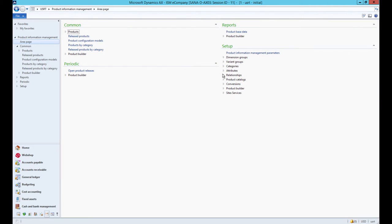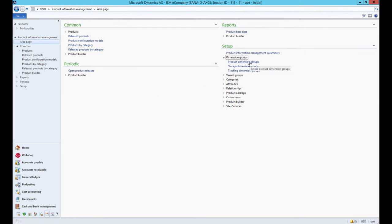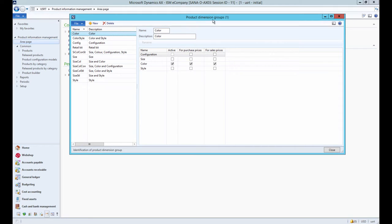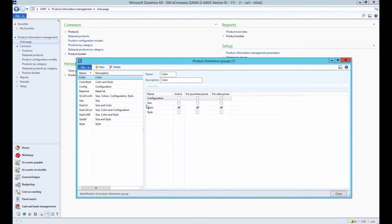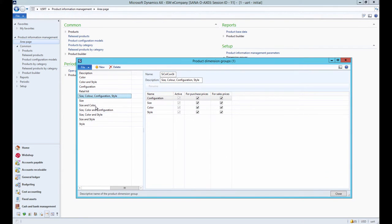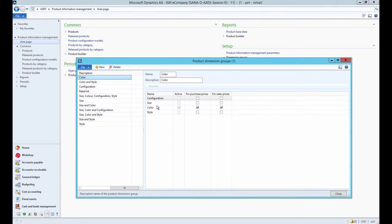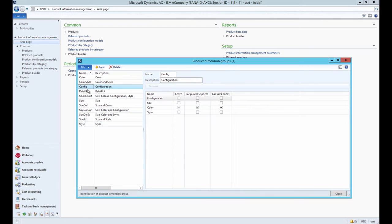Click Product Information Management – Setup – Dimension Groups – Product Dimension Groups. By creating a product dimension group that can contain such product dimensions as configuration, size, color, and style, you define the physical characteristics of a product.